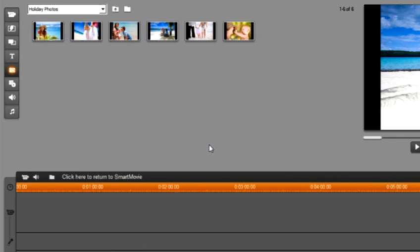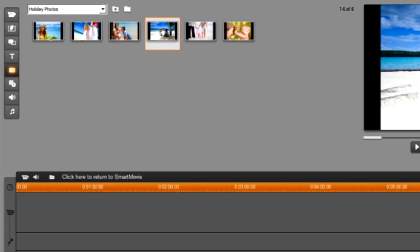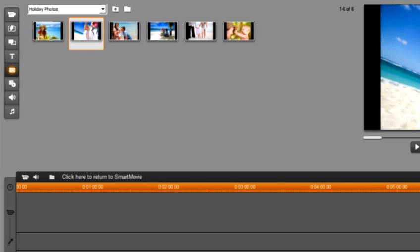SmartMovie takes us to our photo album where we have photos from our beach holiday. SmartMovie is very helpful in situations like this when you don't have a lot of time to edit your photos but would love to share them with all your friends and family as soon as possible. I want to use all of these photos.